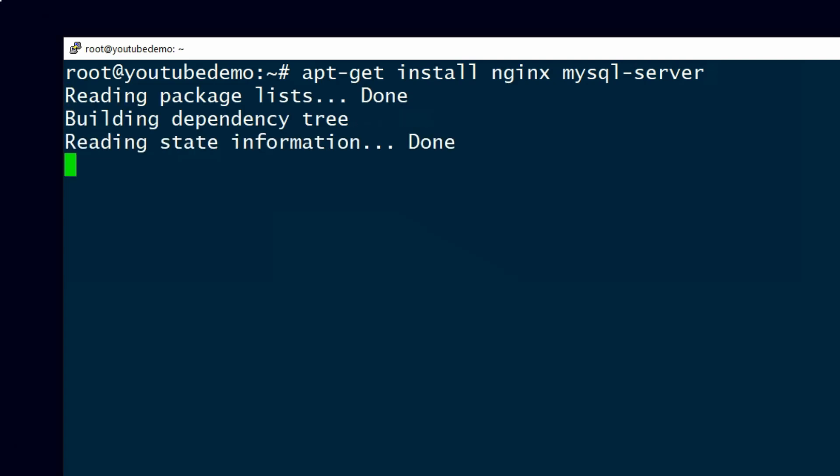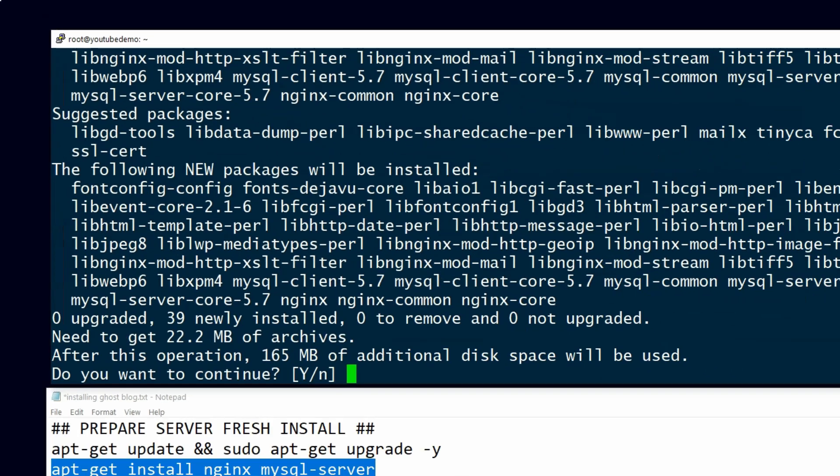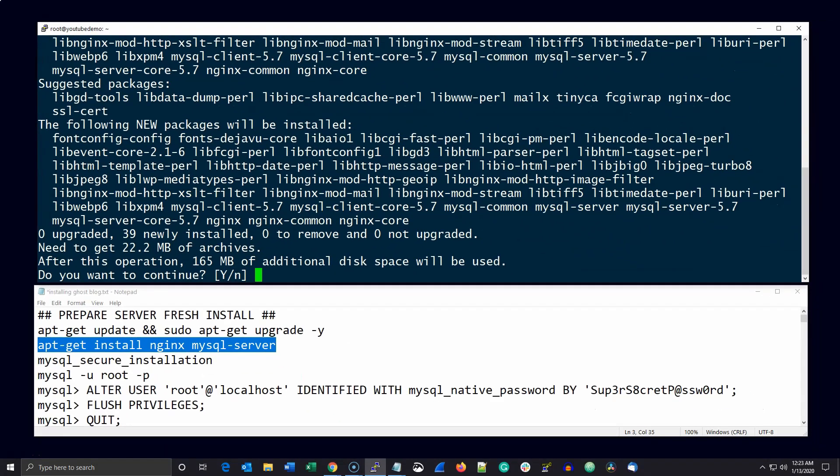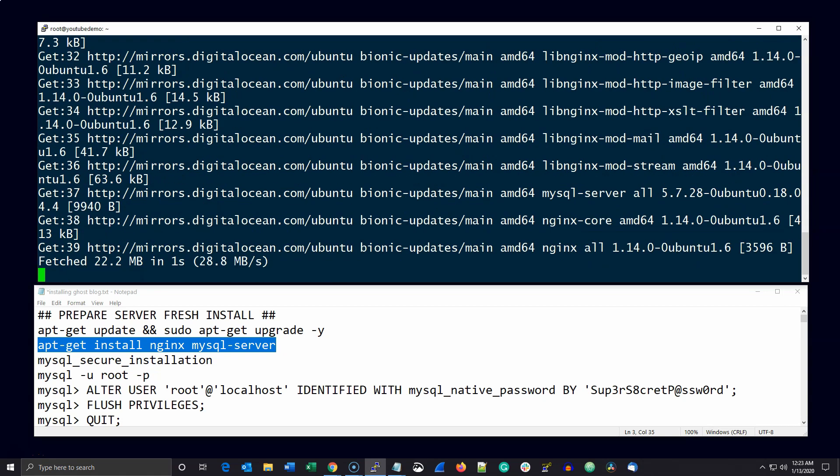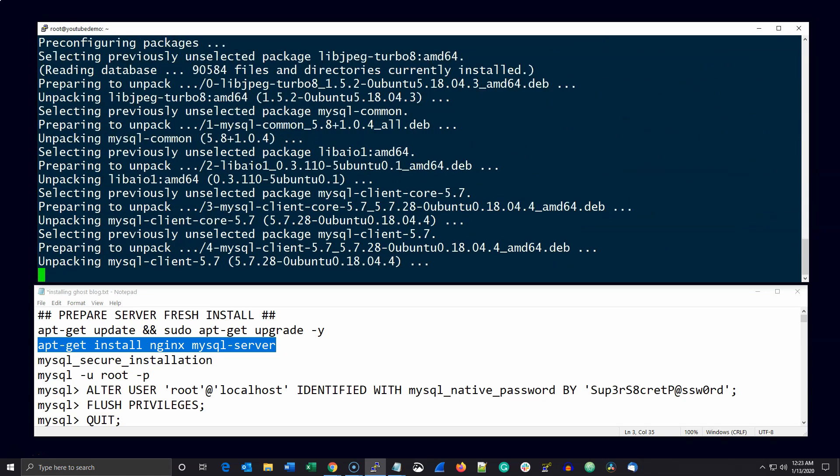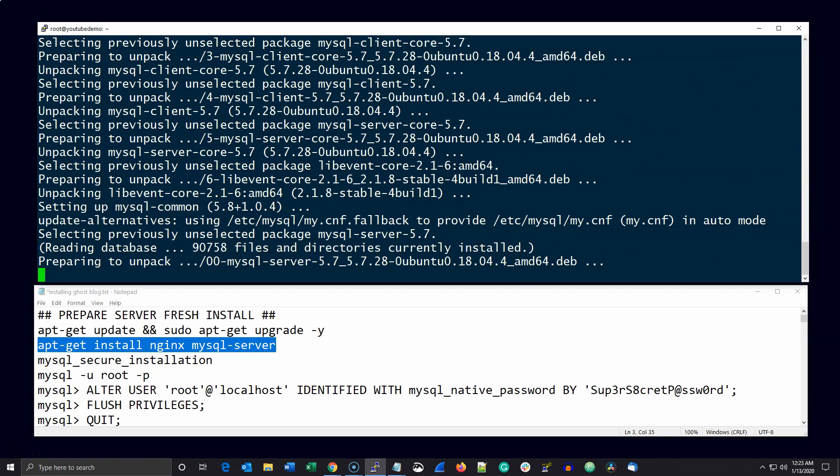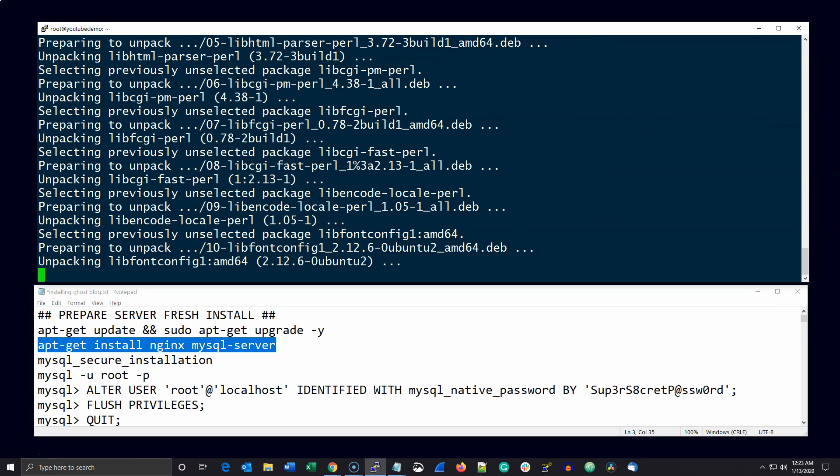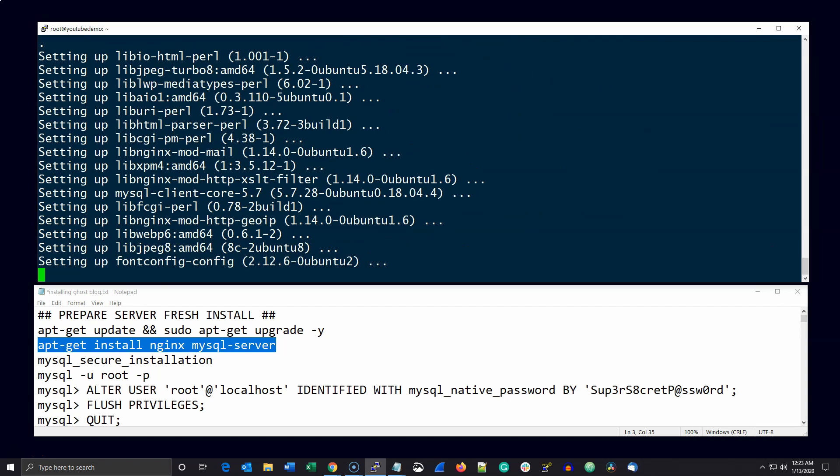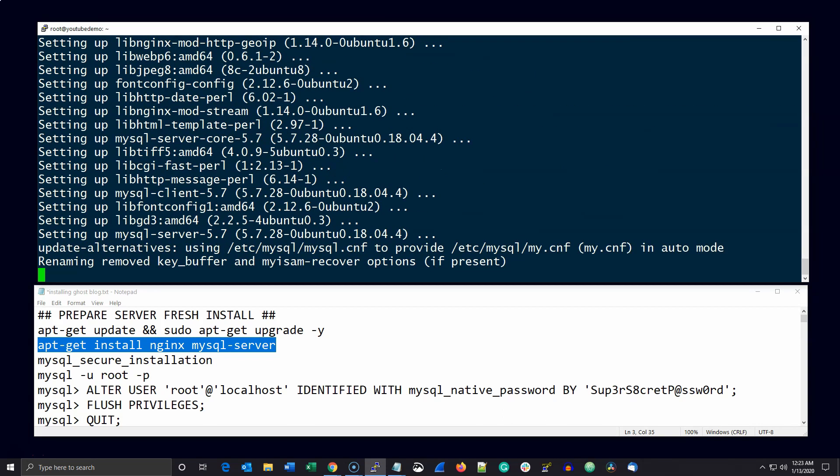I don't use MariaDB here. It's complete overkill for what we're trying to accomplish. Once you've installed MySQL server, go ahead and run MySQL secure installation as root and answer the questions as you see on the screen.